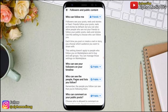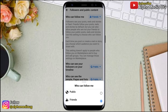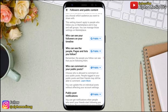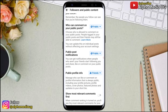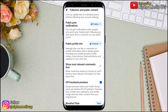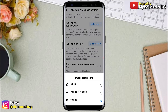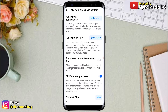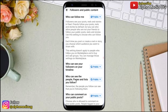Do the same for the rest of the options: who can see your friends and followers on your timeline, who can see the people, pages, and lists you follow. Under Public Profile Info, also change from Friends to Public.